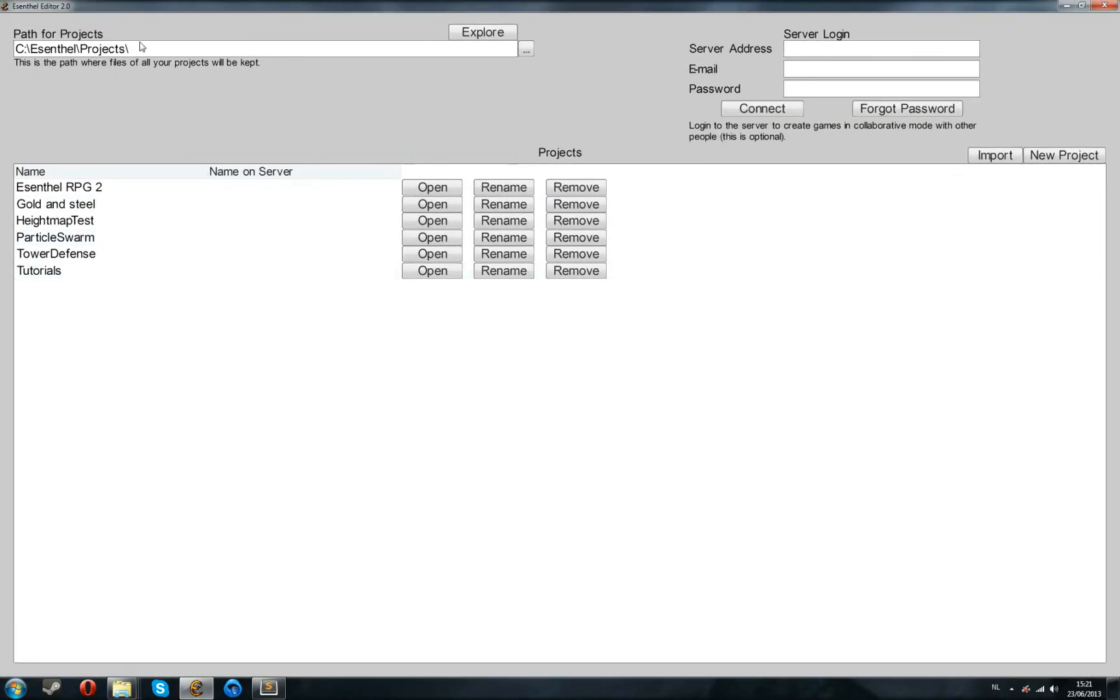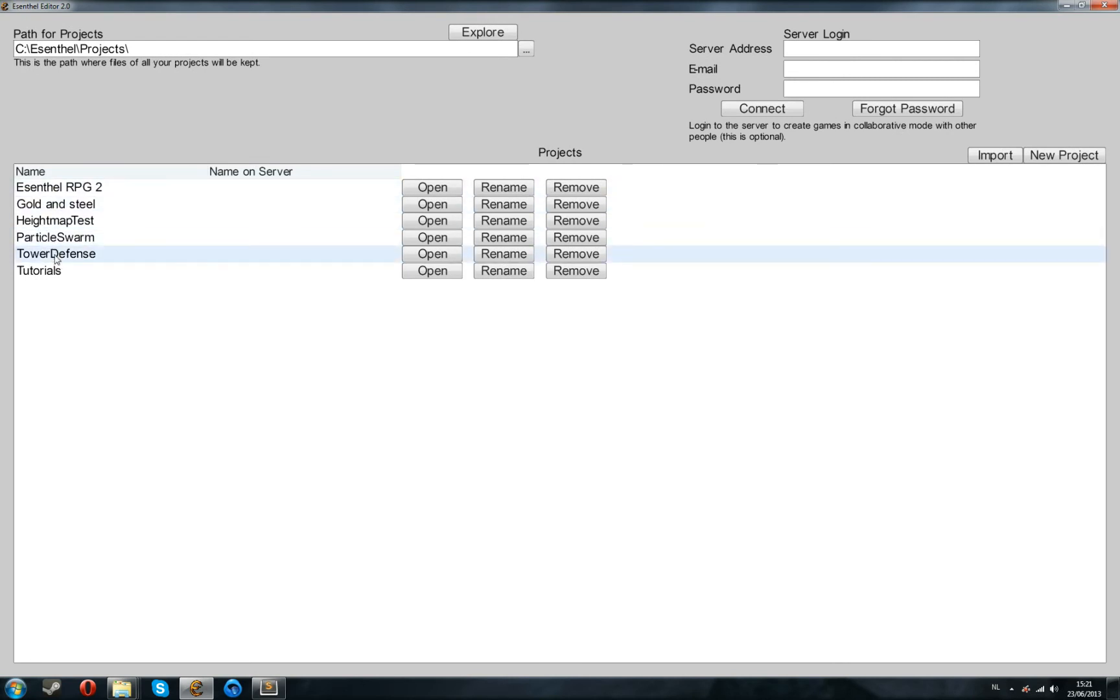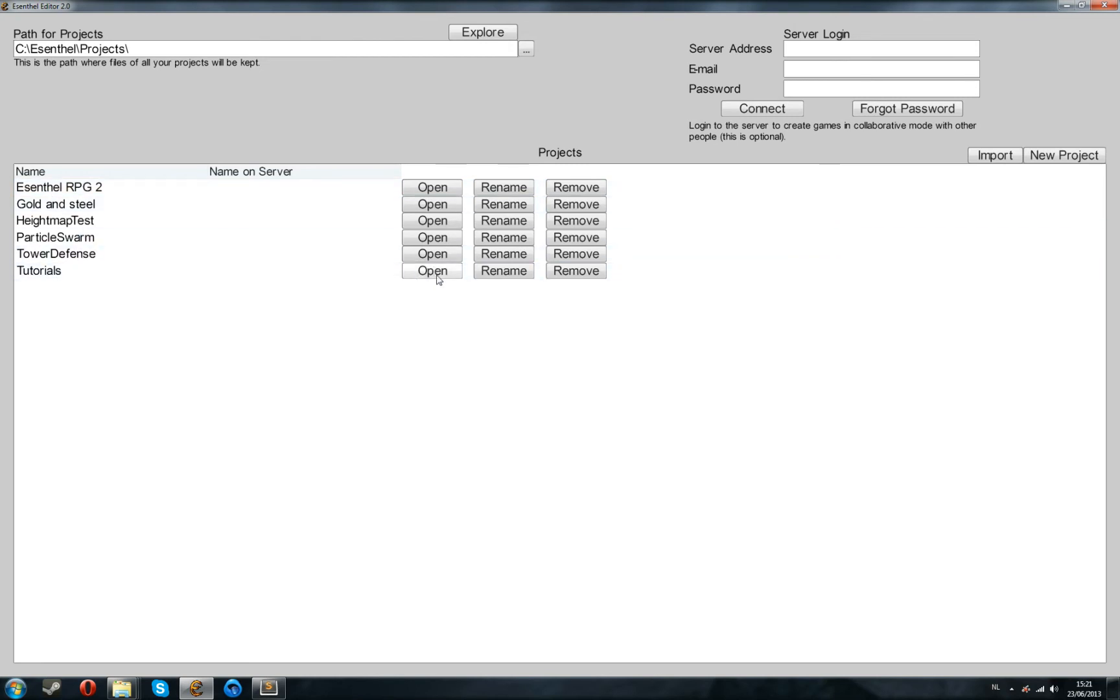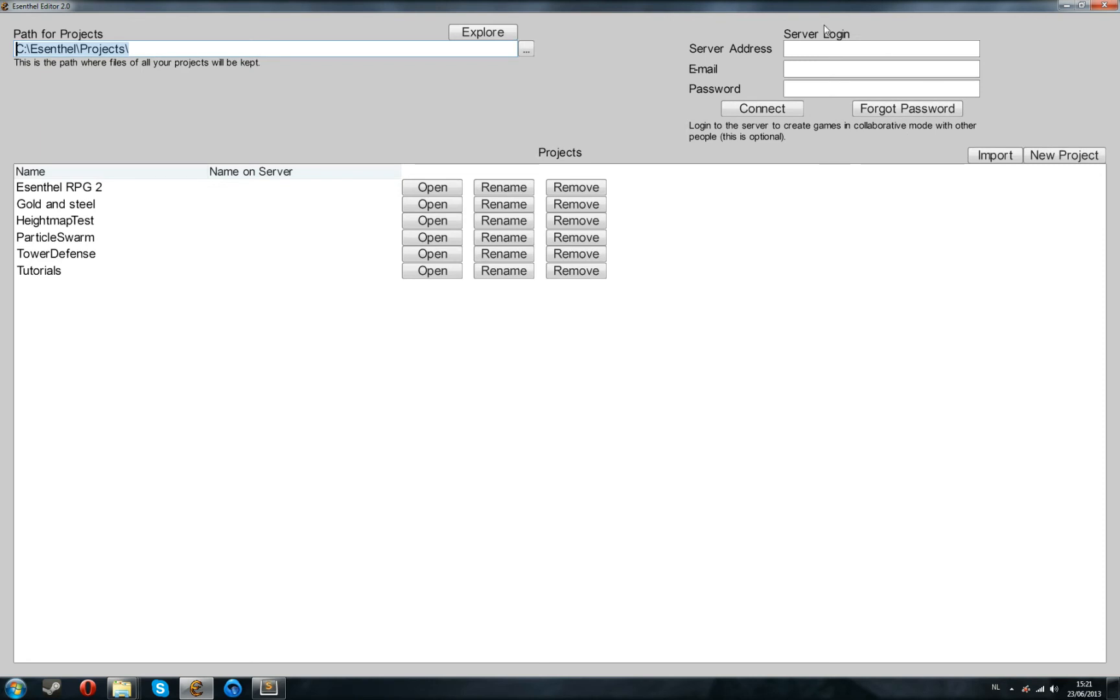Now, when you launch it, you'll end up with a page like this, but without these extra projects. You'll have the Tutorials folder, which is very useful to look up stuff, have examples of how things are done in the SNFL Engine. At the top, you see the path where your projects will be stored, and on the right side, you see some information for collaborative editing, if you want to work with multiple people on the same project. For now, this isn't important.